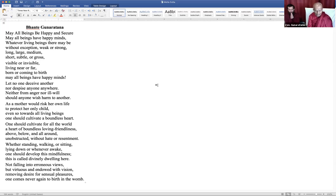Let no one deceive another, nor despise anyone anywhere. Neither from anger nor ill will should anyone wish harm to another. As a mother would risk her own life to protect her only child, even so towards all living beings one should cultivate a boundless heart. One should cultivate for all the world a heart of boundless loving friendliness — above, below, and all around, unobstructed, without hate or resentment. Whether standing, walking, sitting, lying down, or whenever awake, one should develop this mindfulness. This is called divinely dwelling here.